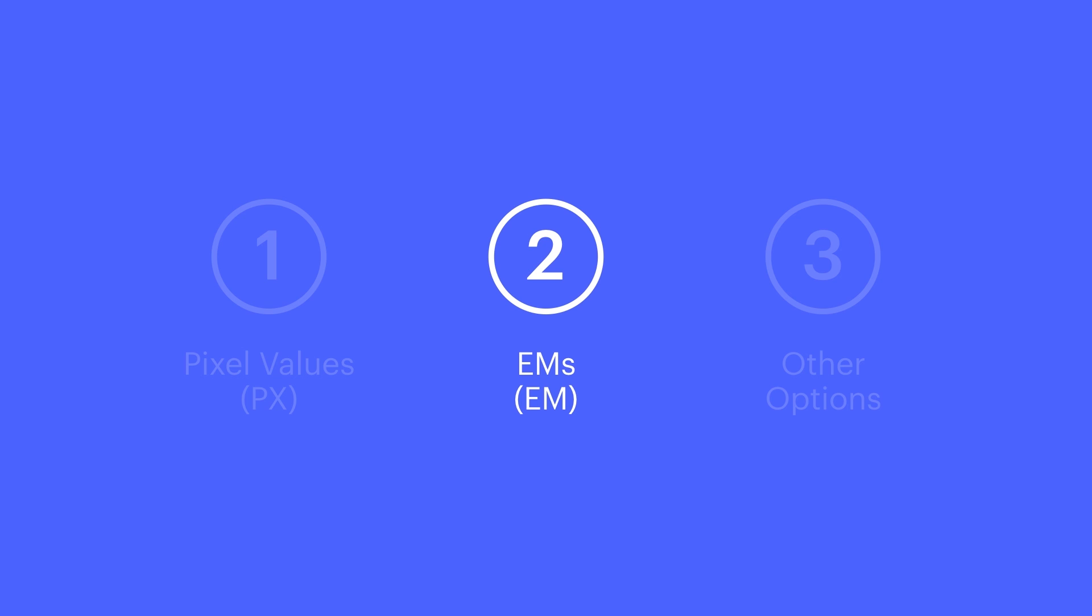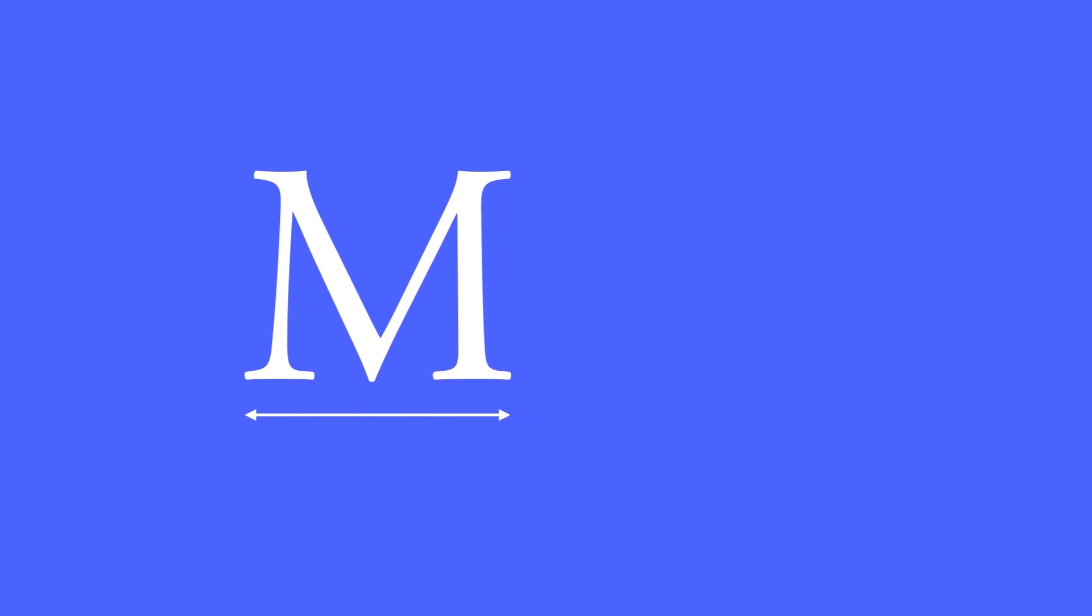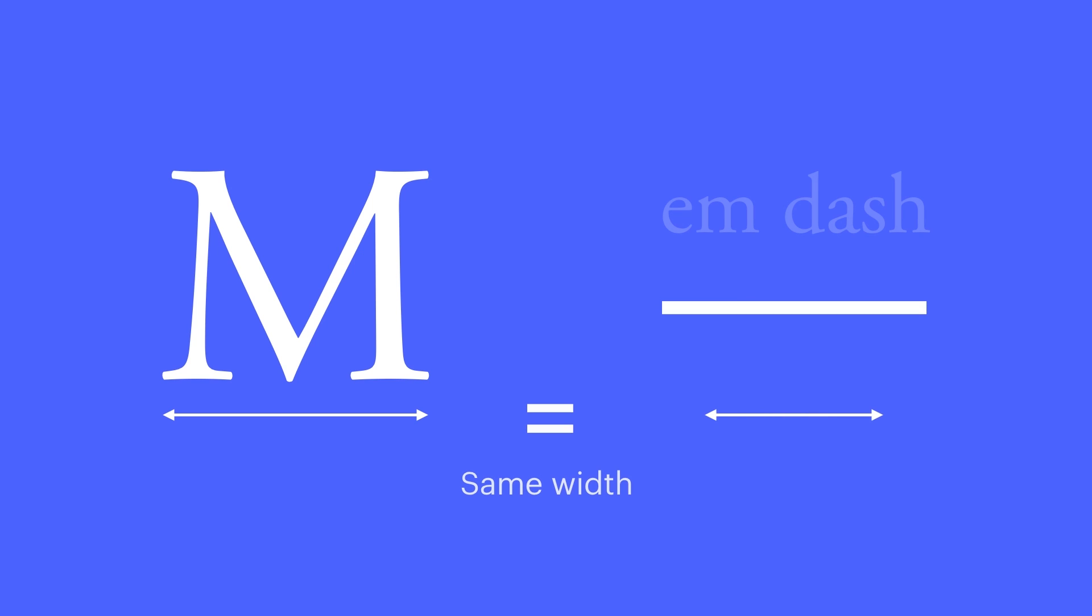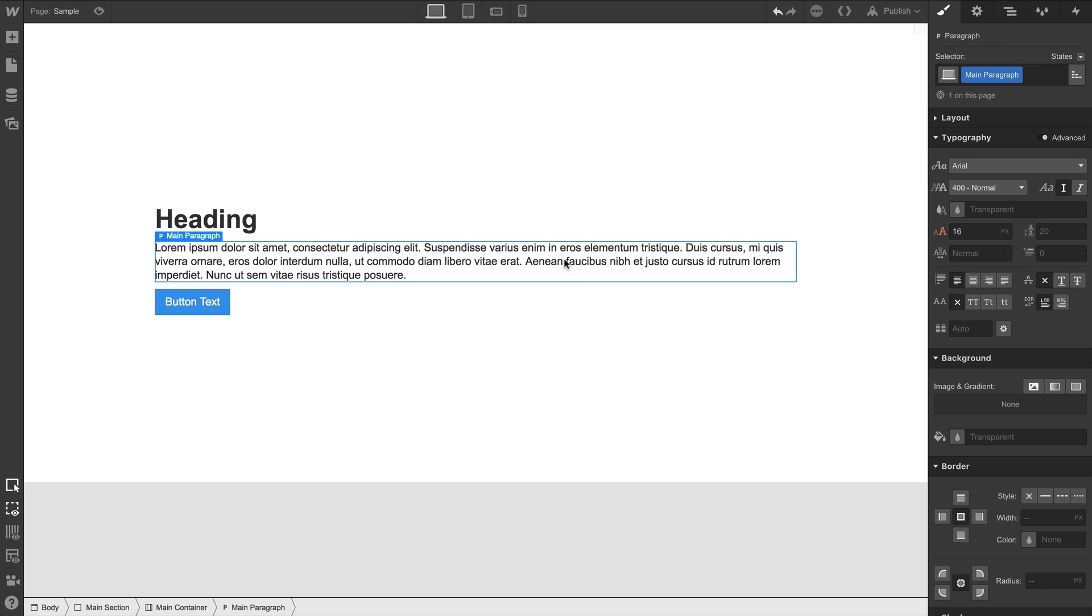Then we have ems, and if you're curious about the etymology, it was based on the width of a capital M. Which, second piece of trivia, is also why an em dash is called an em dash. Let's select a paragraph and set it to 1em. We're simply typing the em out and hitting enter. And what's happening here? What is an em? Well, it goes like this.